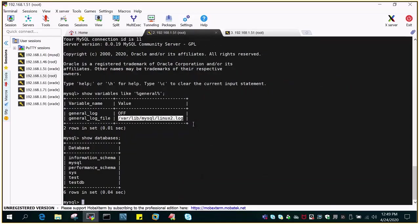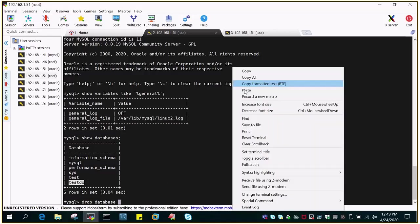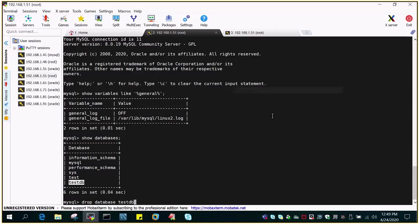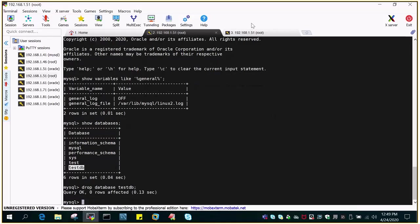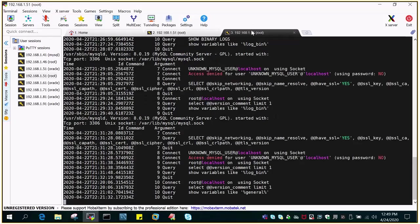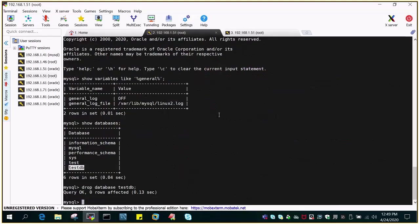So what I'm going to do is I have to turn it on. Let me drop a database. Drop database and database name is testdb. Let me see if it is captured or not. It is not captured because general logging is not enabled. So what we have to do is we have to enable it.